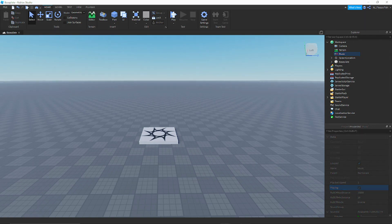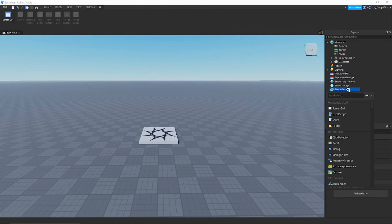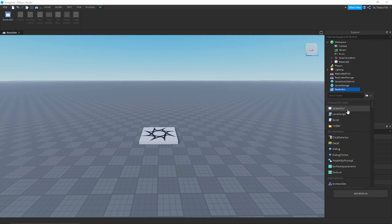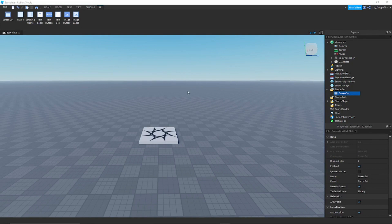Now that we've set up our music, go to StarterGui, press the plus button, and search for ScreenGui. Press it to add it.